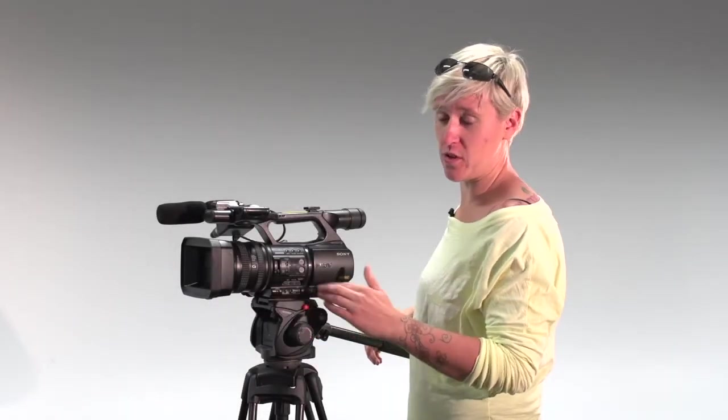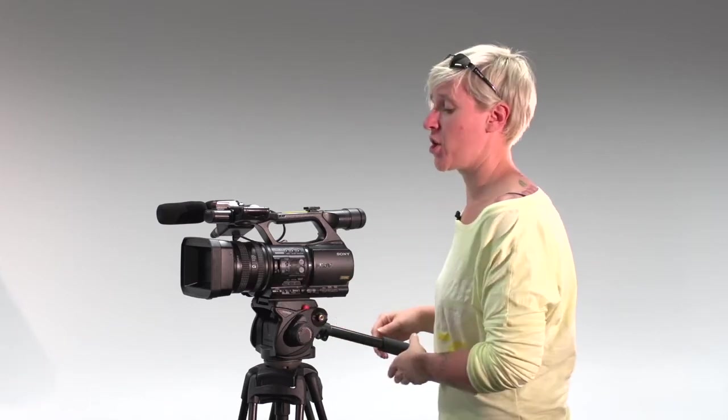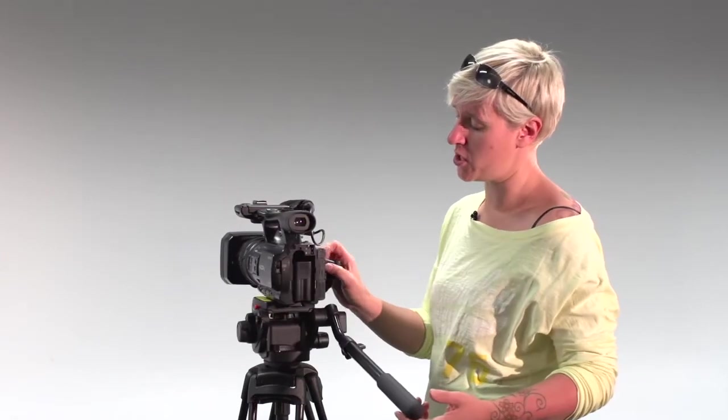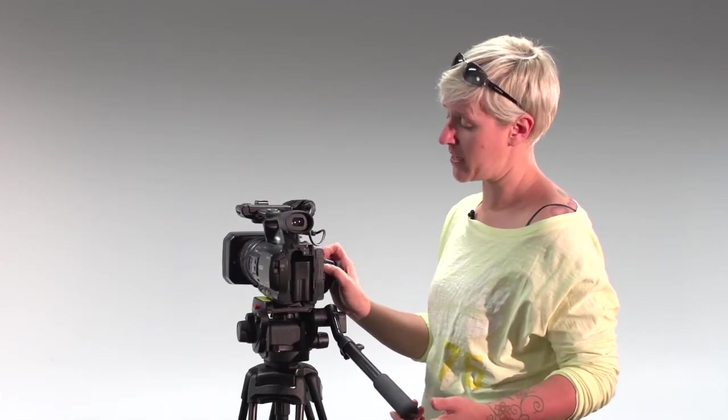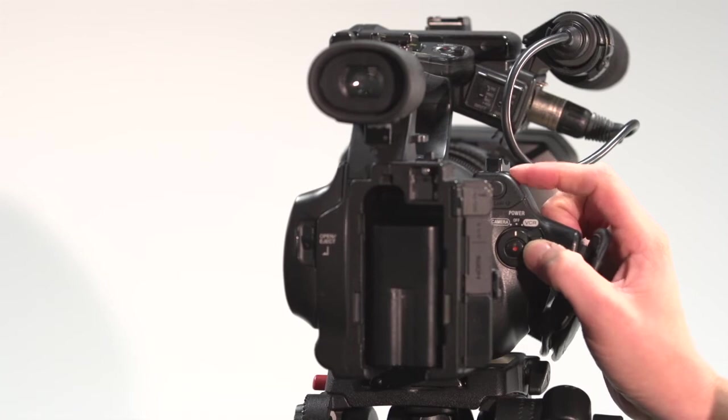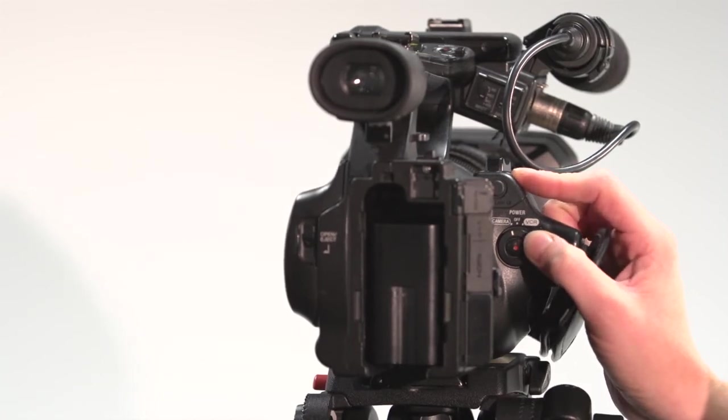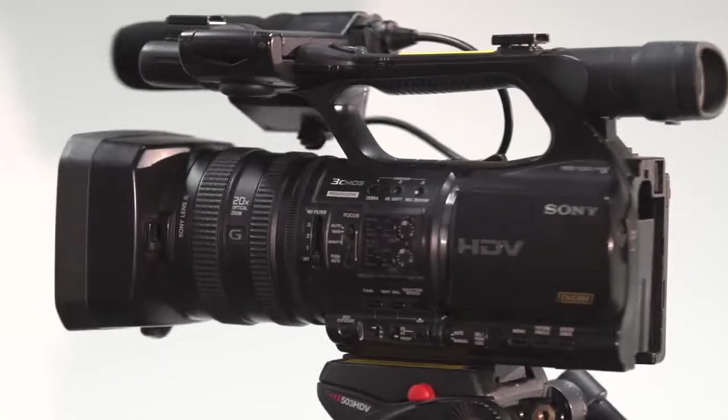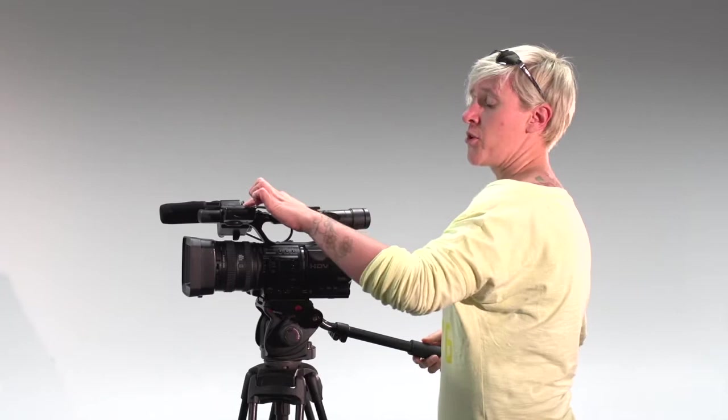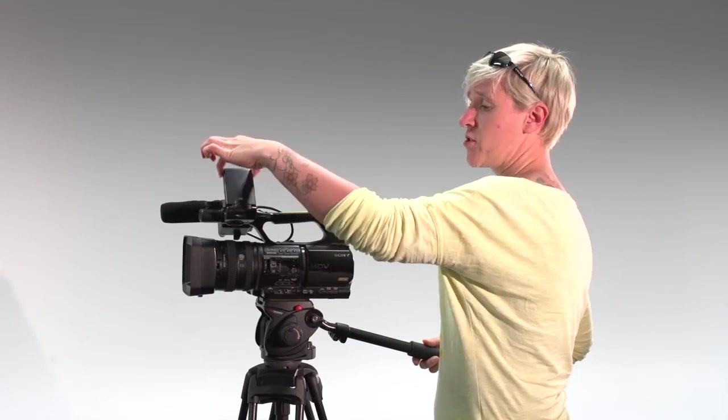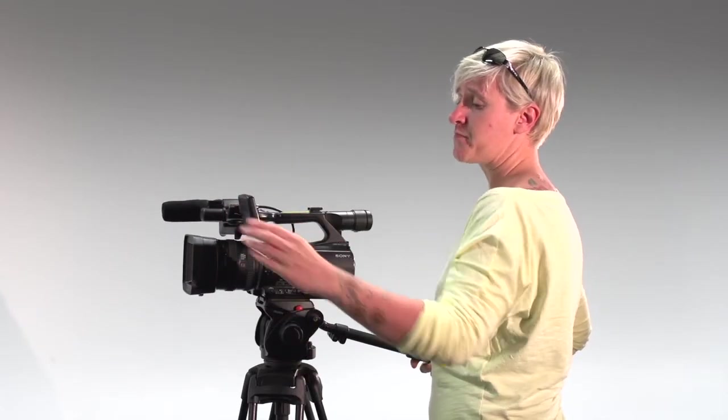Once we've got the camera on the tripod, we need to turn the camera on and reset all the settings back to factory standard so that everything is clear and fresh to go. To turn the camera on, we're going to go to the back of the camera, press this little green button in and flick it around to camera mode. The top of the camera here is your LCD screen. You can open that and twist that around.